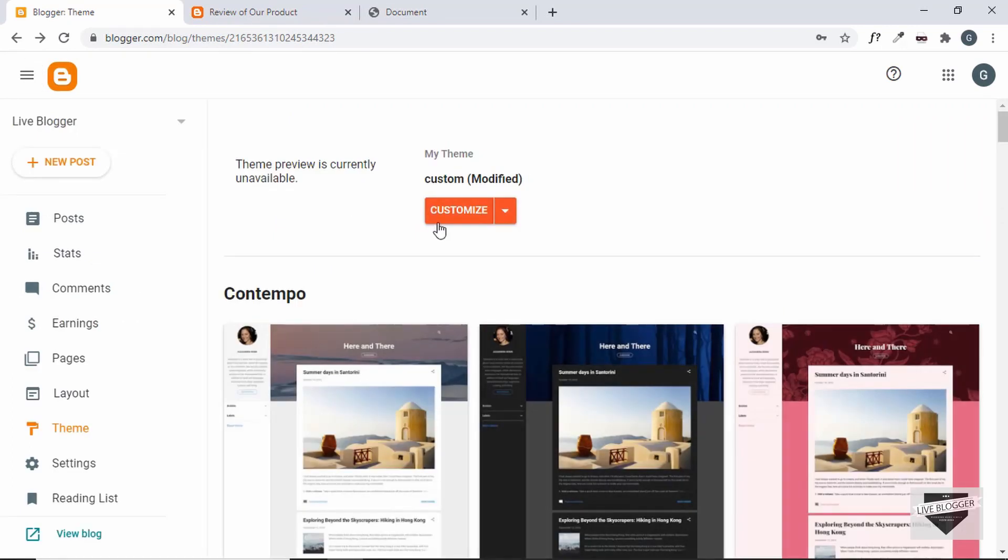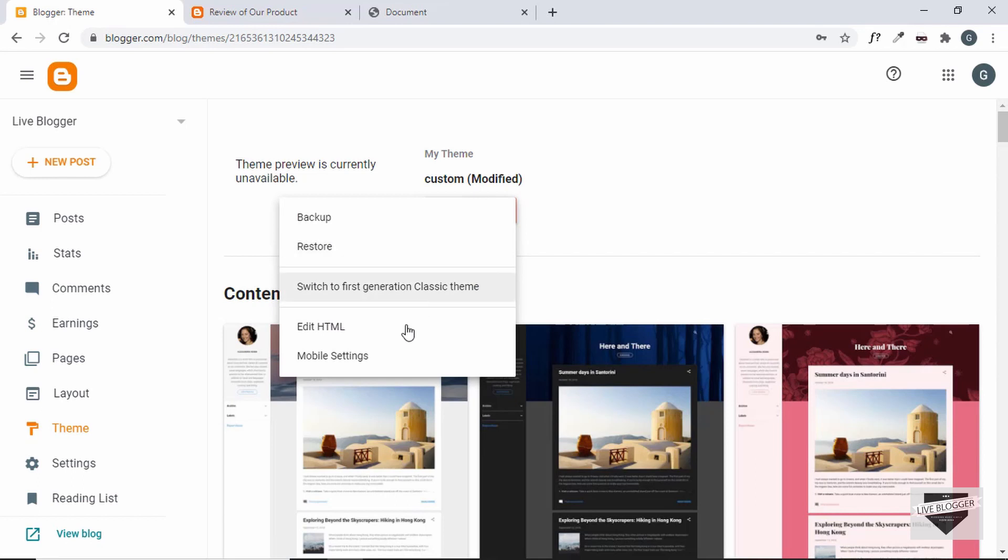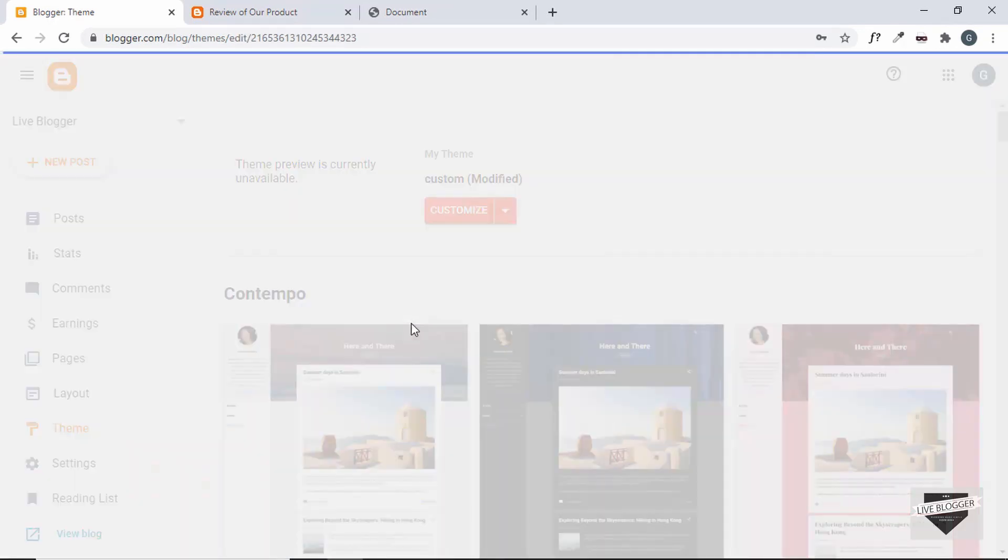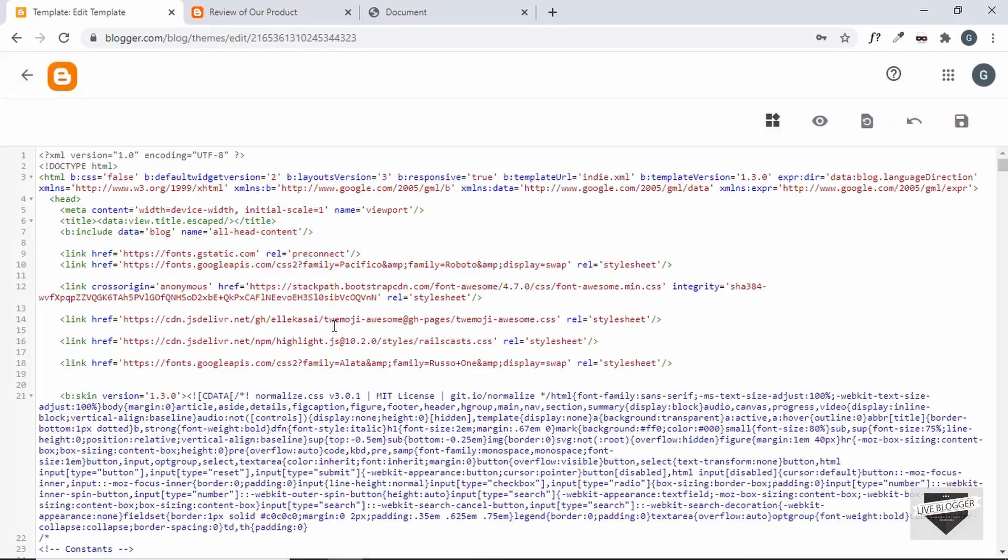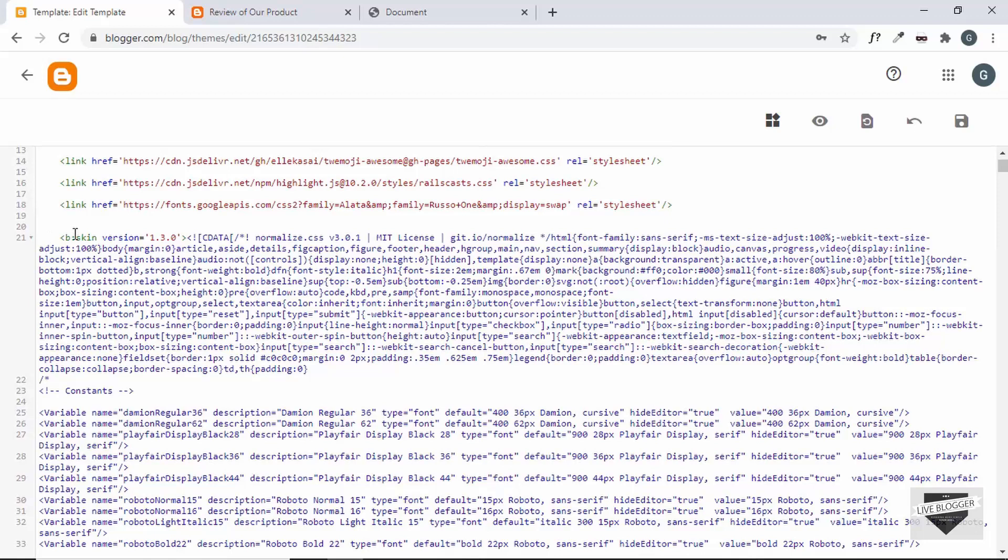Now the next option is to go to this theme tab and then click on this down arrow and then click on edit HTML and you can copy the CSS in the b:skin tag.